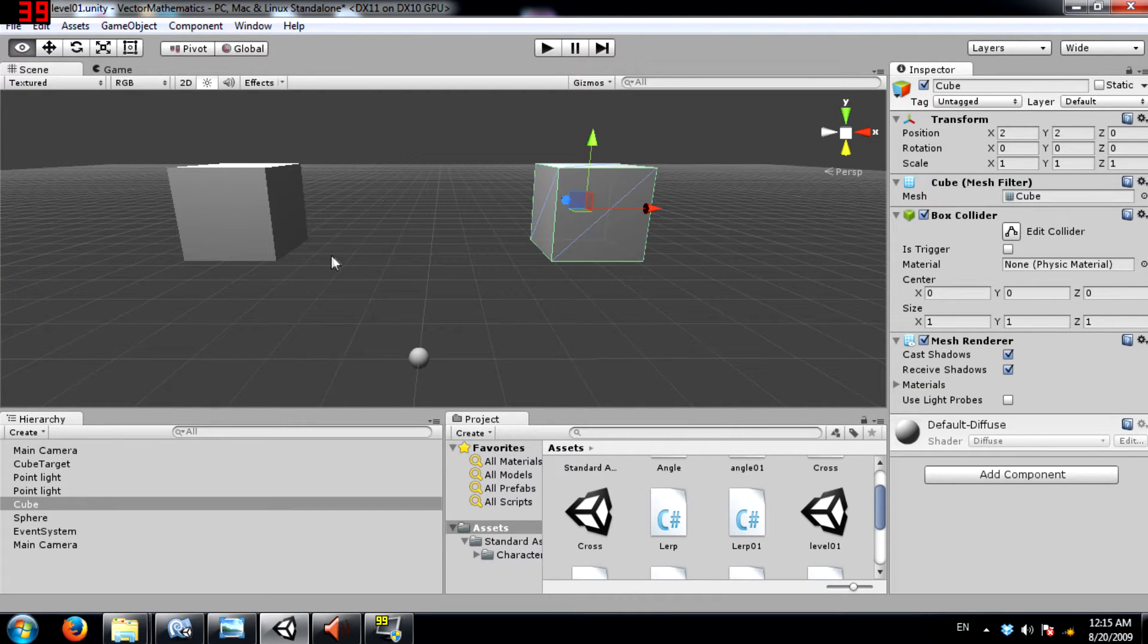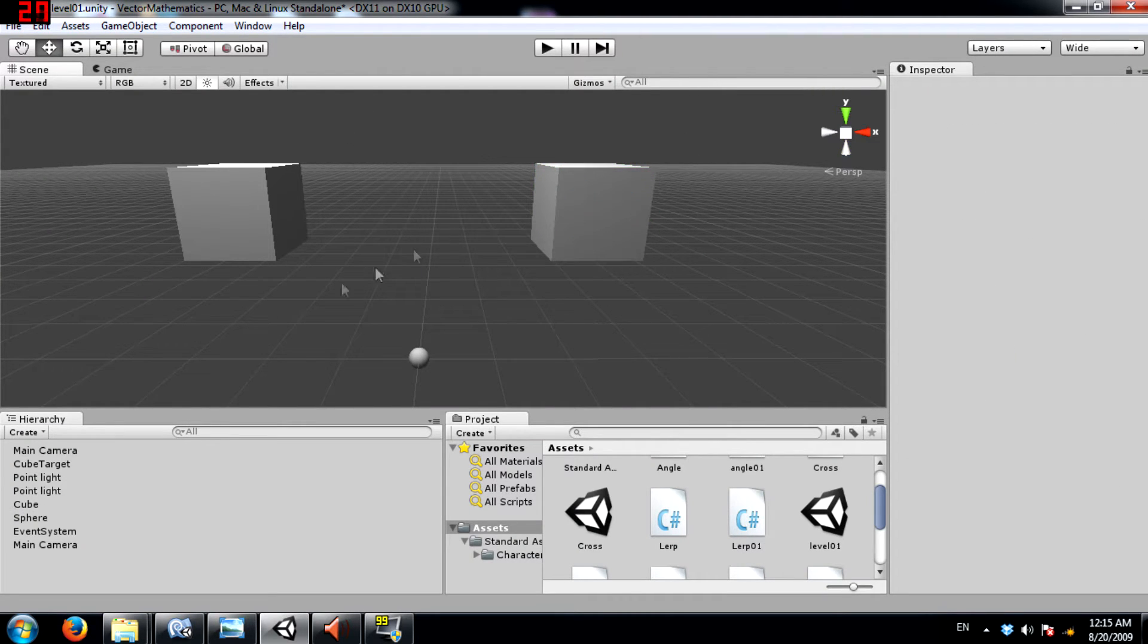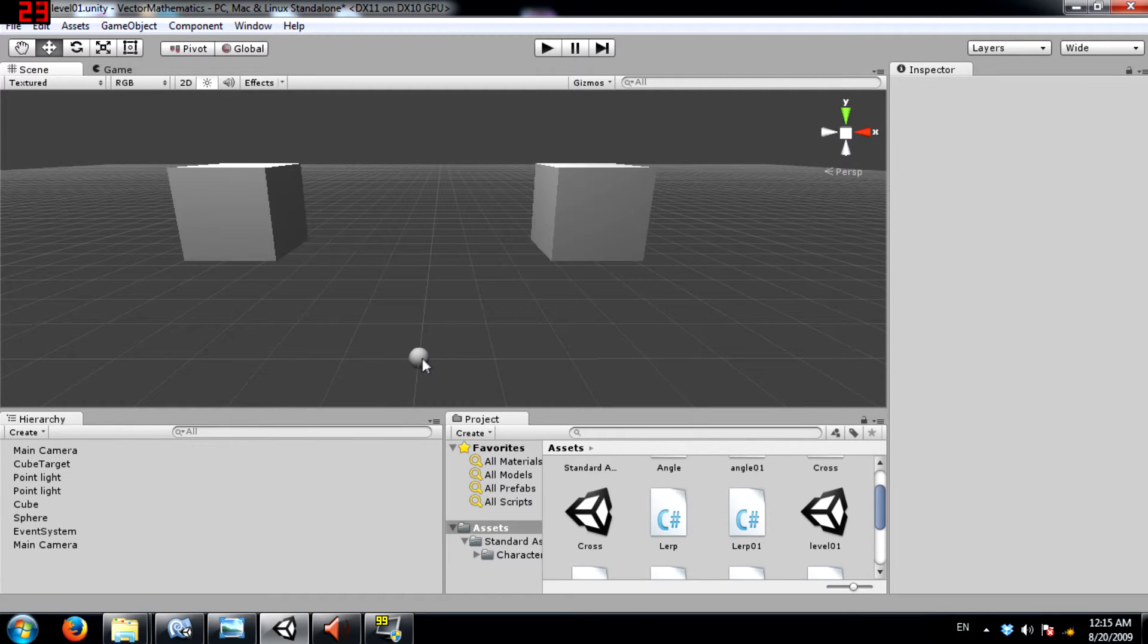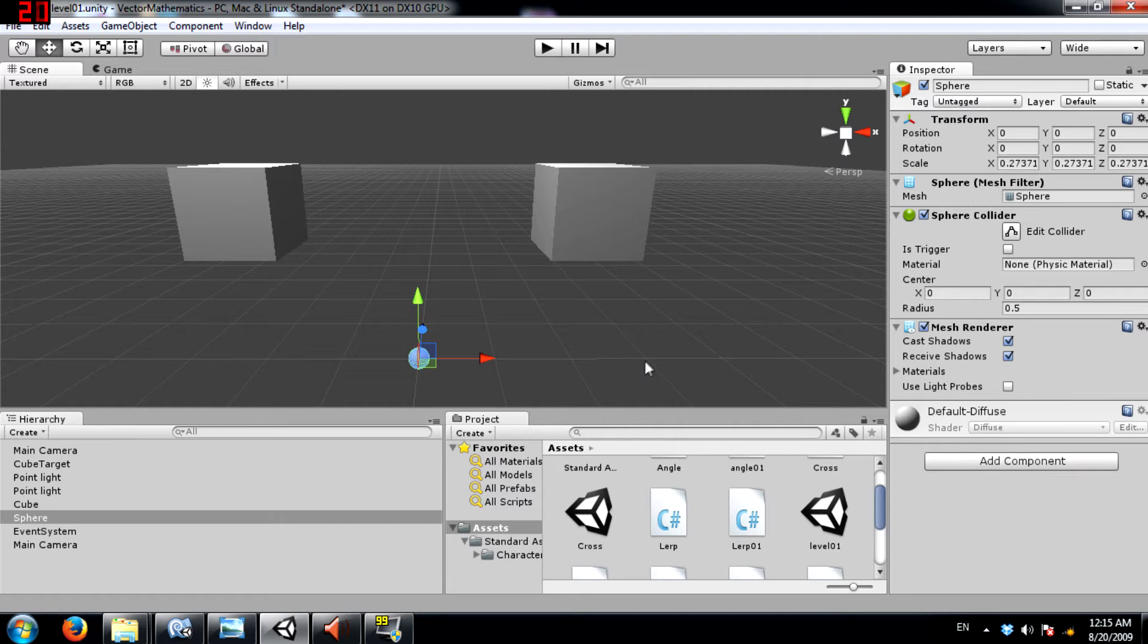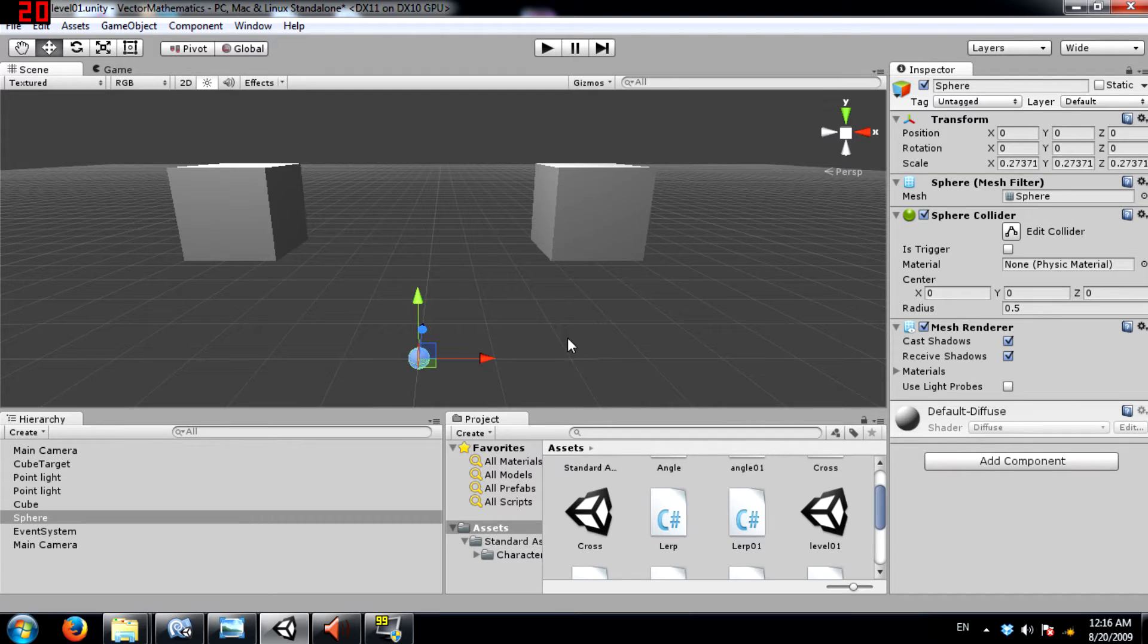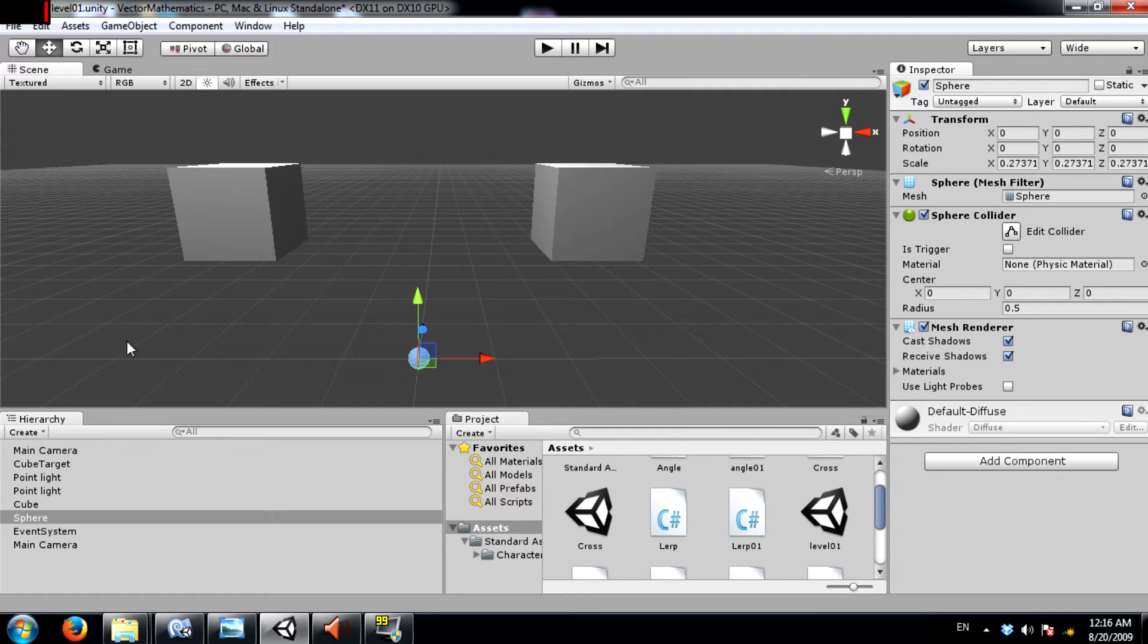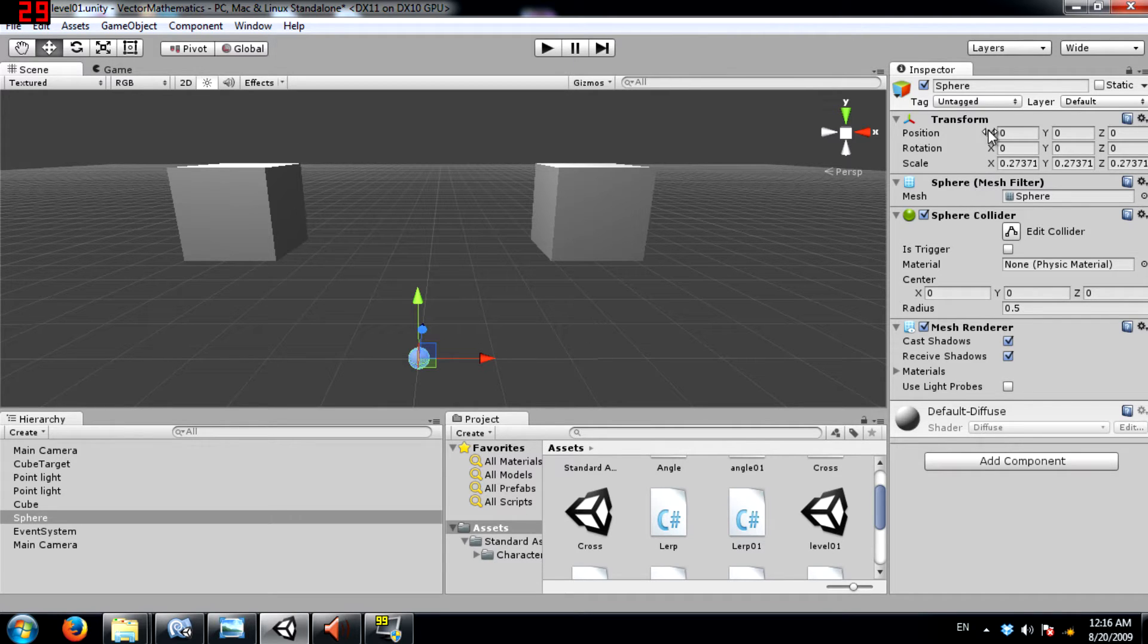Alright so what we have in the scene is two cubes and a sphere. Ignore the sphere. I placed it over there just to show you exactly what is considered as center in world space. So I've set its position to 0 on X, 0 on Y and 0 on Z.